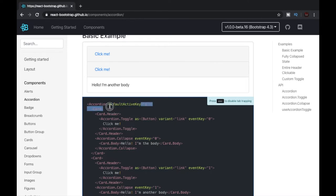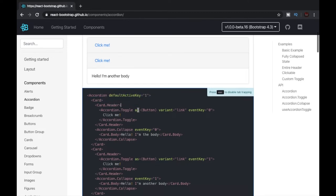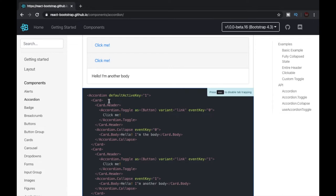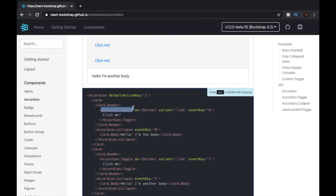Now moving ahead, we can see that there is a card tag which is also a React Bootstrap component. After that we have card.header, and inside this we have accordion.toggle.